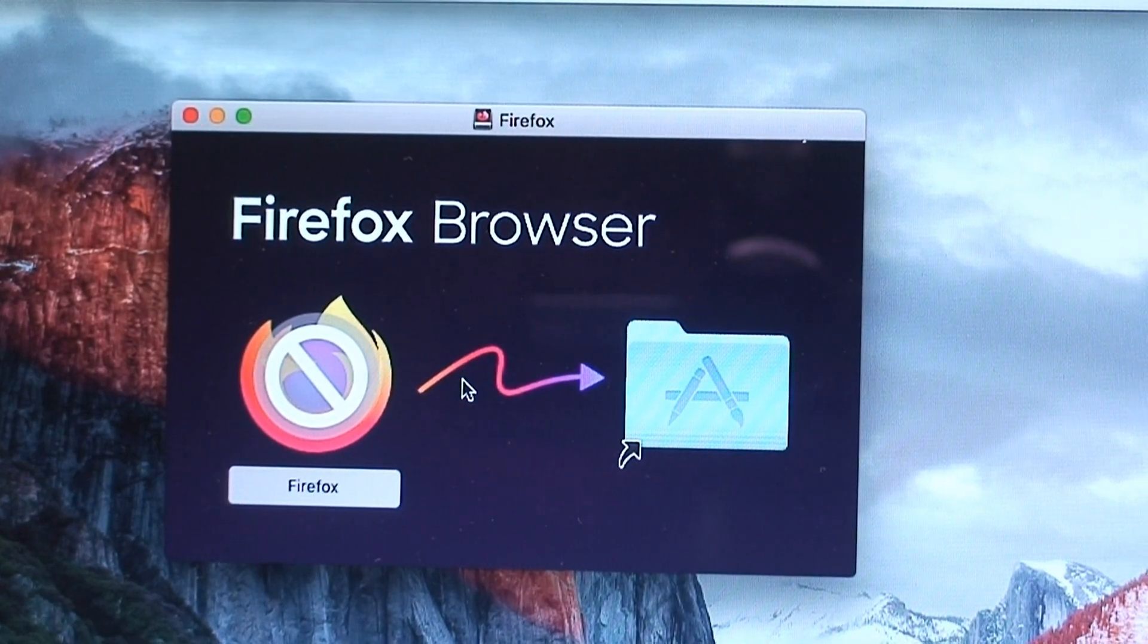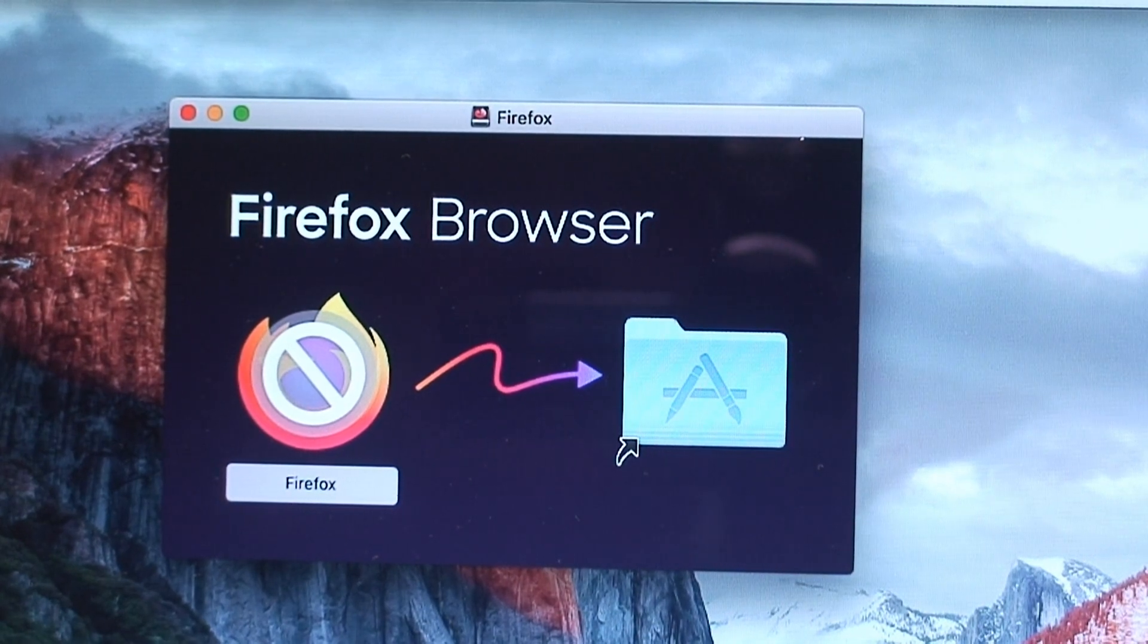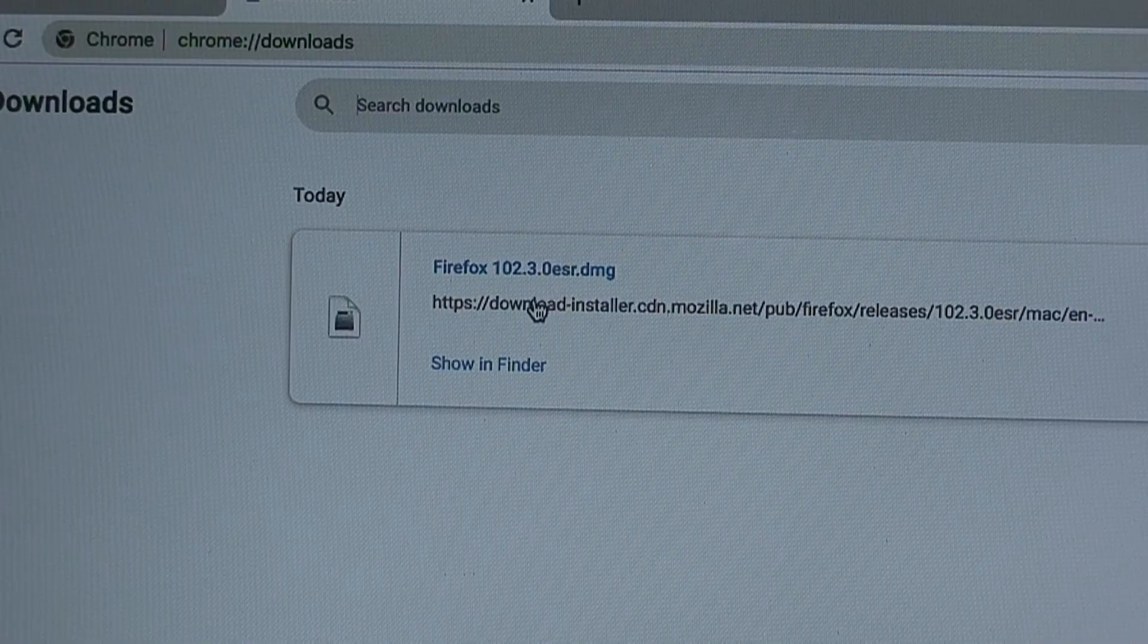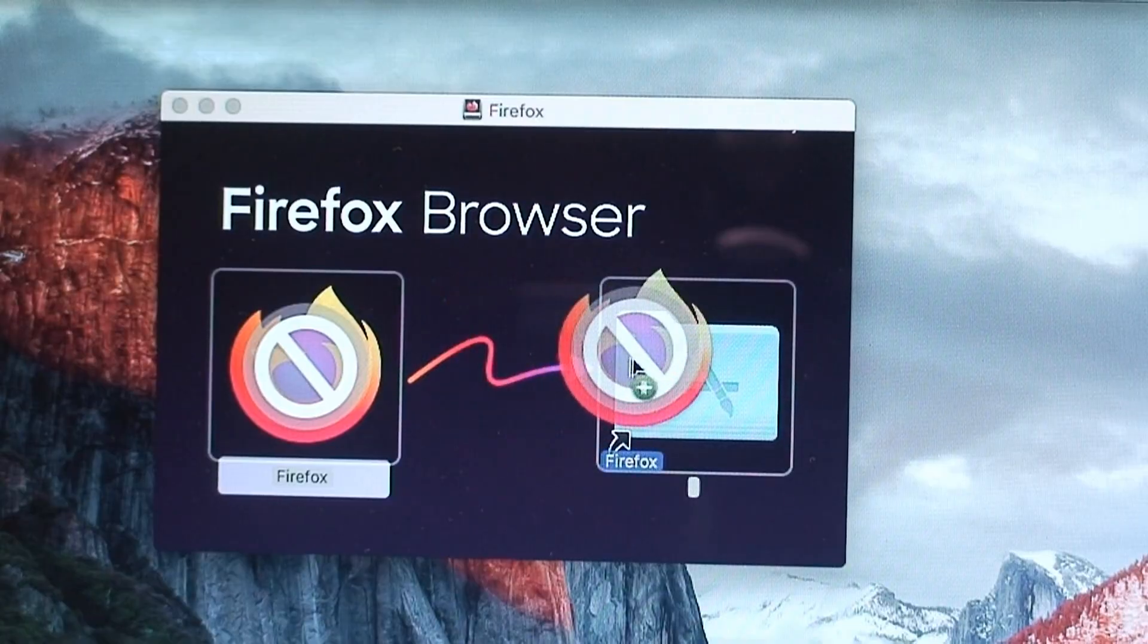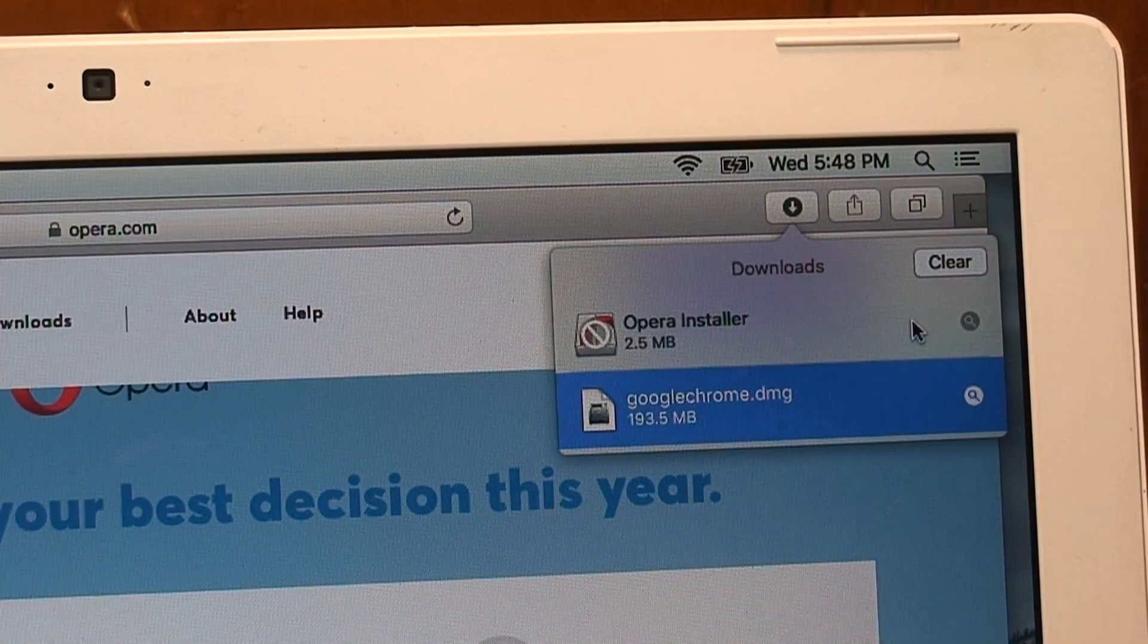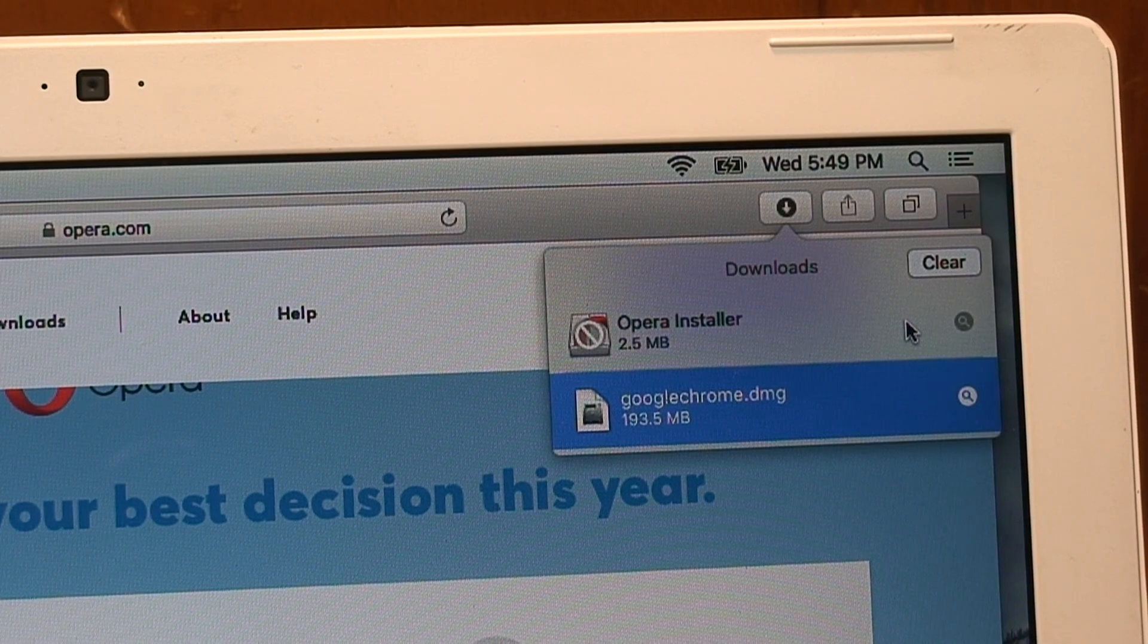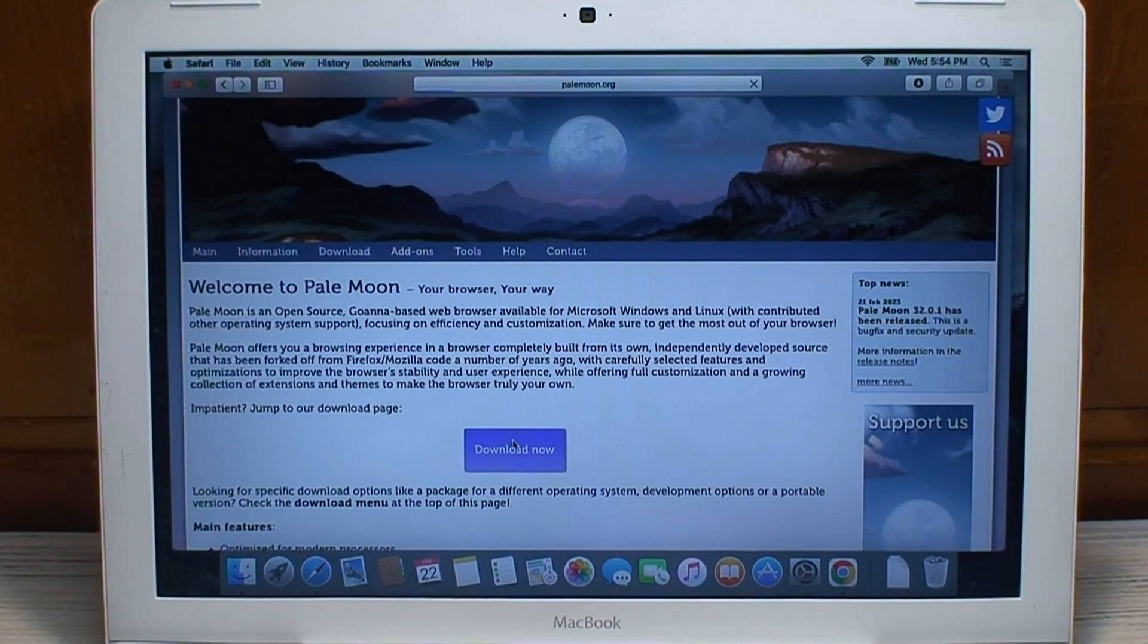The version of Firefox I got from their website, which was the extended support release version 102.3.0, evidently is not compatible. I'm gonna waste my time trying to open that Opera installer for the Opera web browser. Alright, last-ditch effort trying to download Pale Moon.